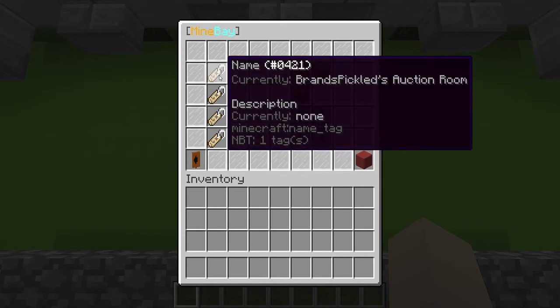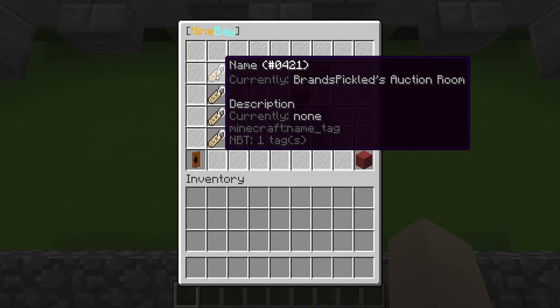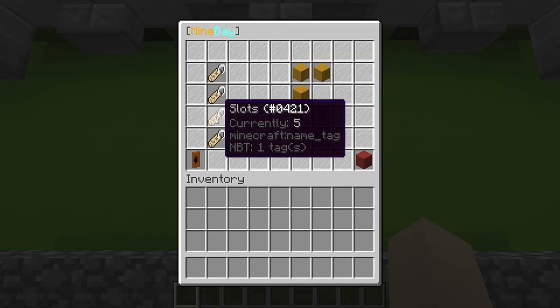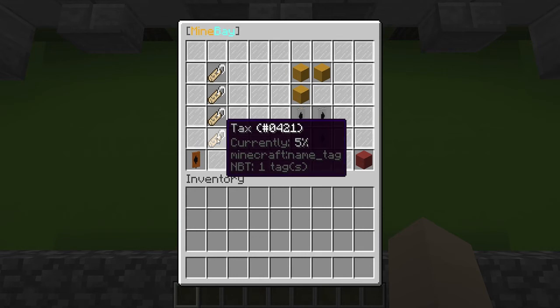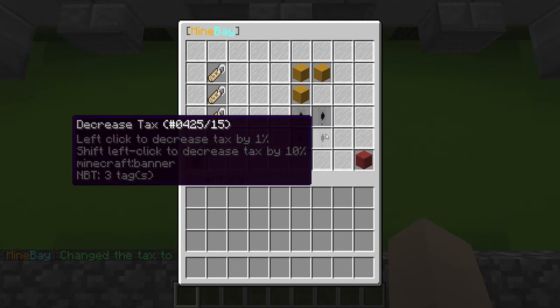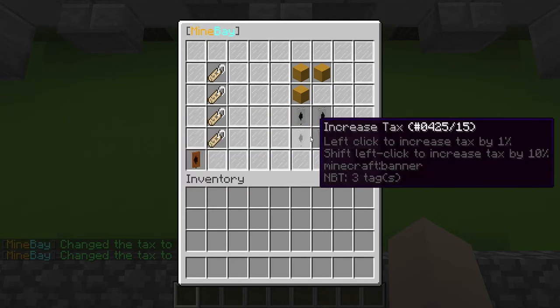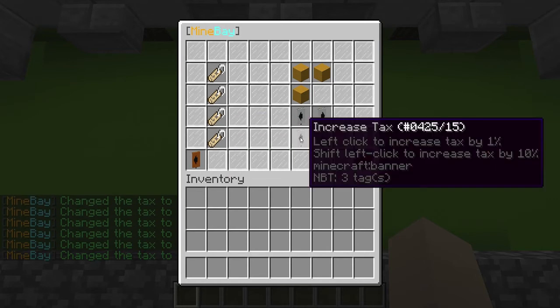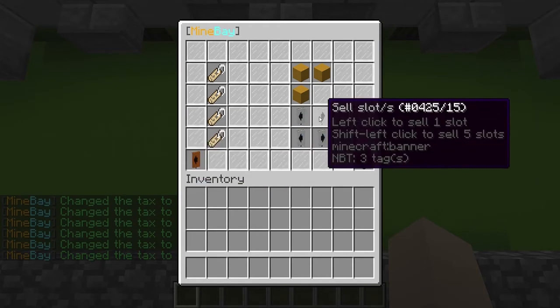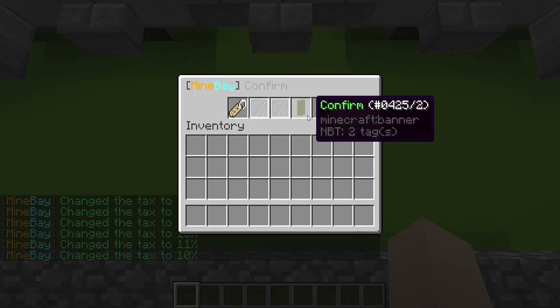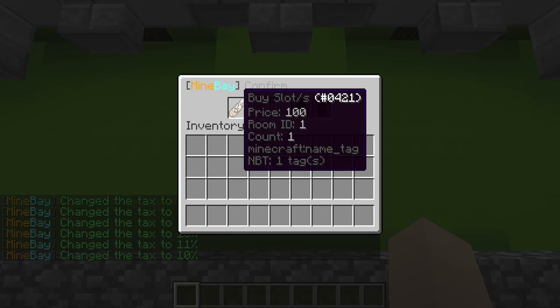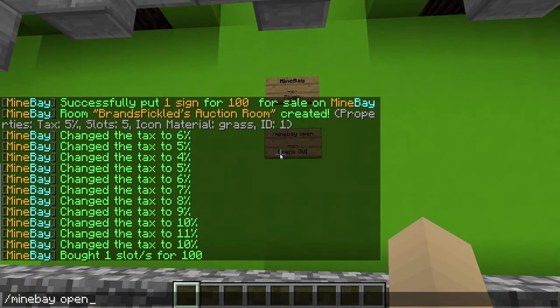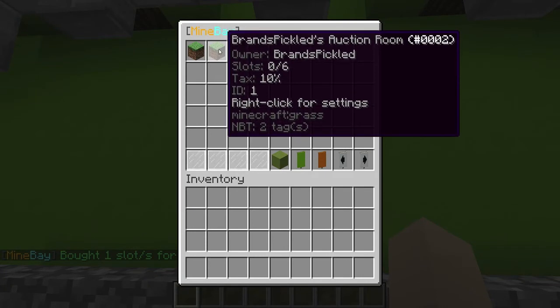You can see here currently the name is Brands Pickled, description is nothing, the block is grass, the slots is five, and the percentage of the tax is five. If we increase the tax you can see it's gone to six, decrease it, five, four, so let's put it to ten. And then the slots was five. If we buy slots, so to buy one slot is 100. If we confirm that and then if we just open this you can see Brands Pickled's room here.